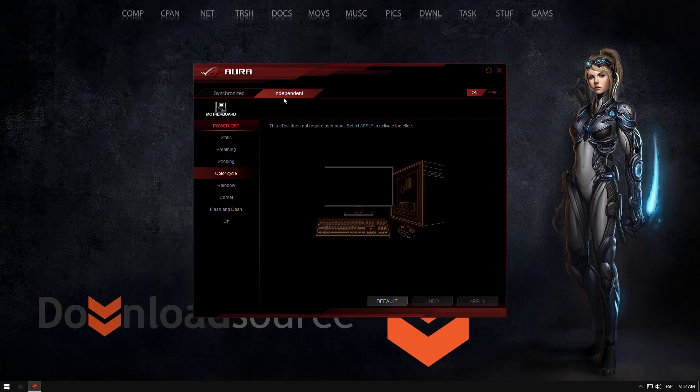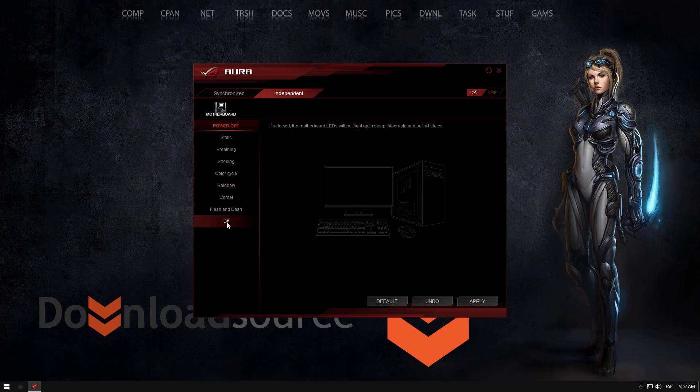We need to go to independent and change it to off. Now setting this to off, you have to click apply and you will no longer have standby lighting when your computer is turned off.